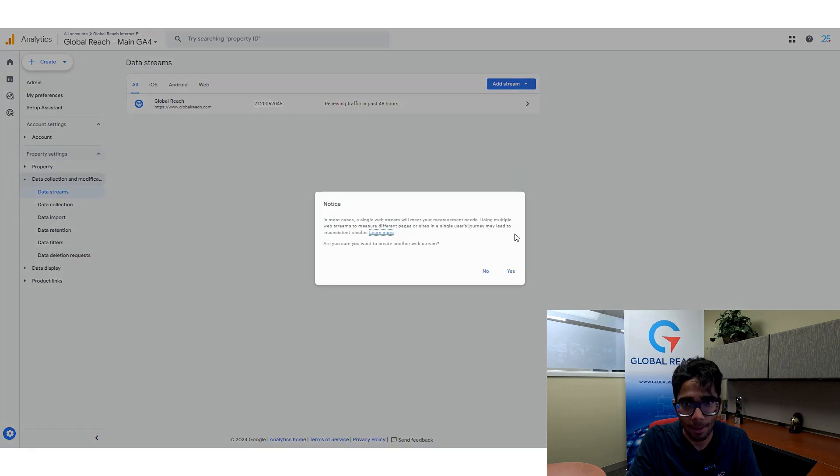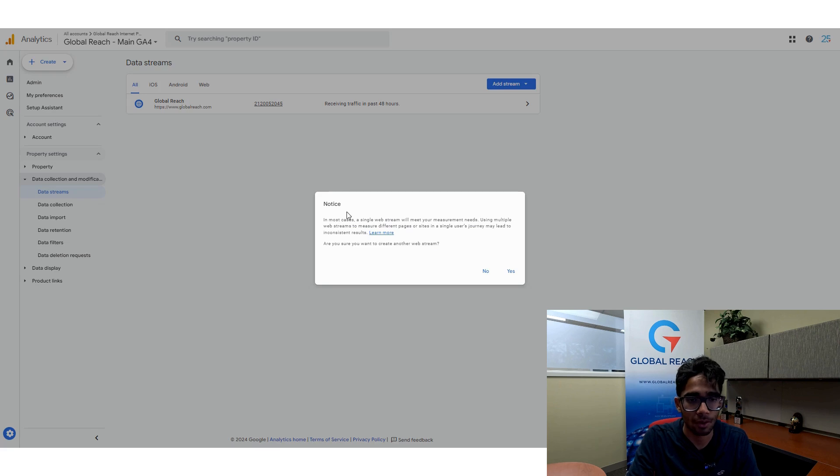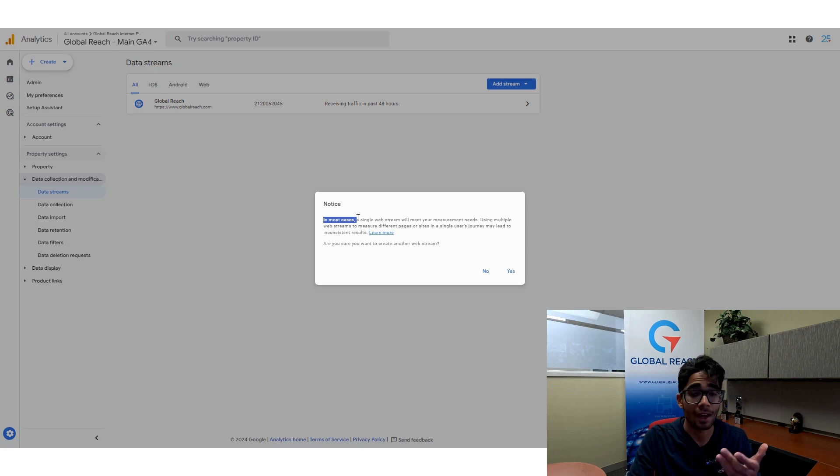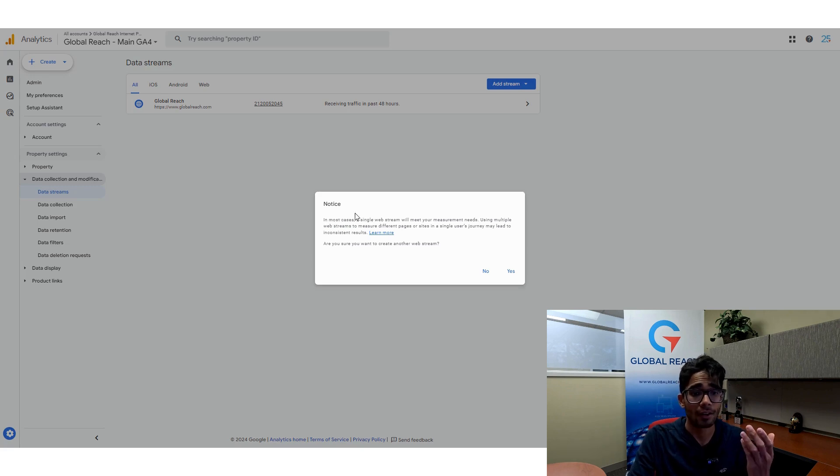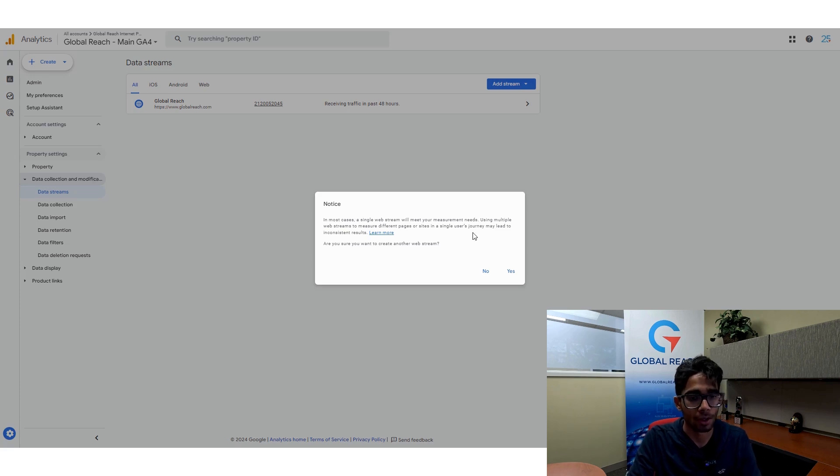I'll go down to web and I'll read the warning here because Google gives us a notice before we do this. And this basically tells us that in most cases, a single web stream just meets your measurement needs. And that's totally valid. So just make sure you understand the warning before you proceed and understand the notice before you go ahead and do this.